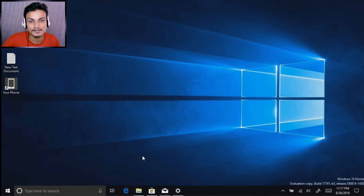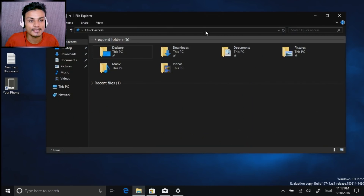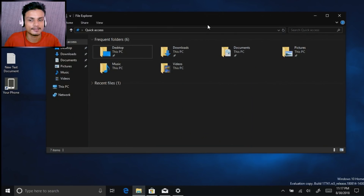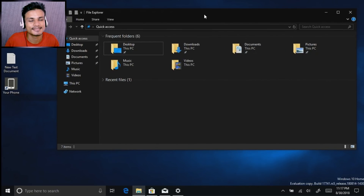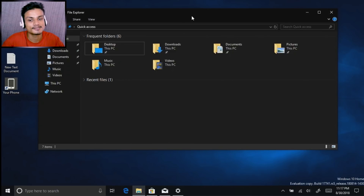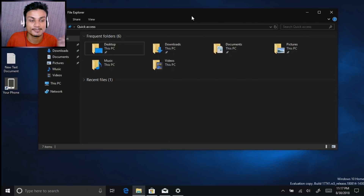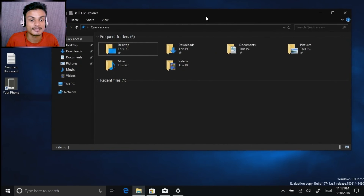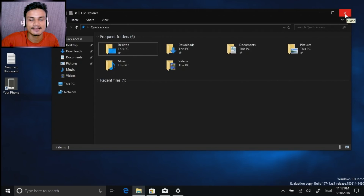On my top upcoming features video for 1809, I showed the dark mode, but at that time some parts of File Explorer were white and some were black — it wasn't perfect. But in the new builds it is perfect. As you can see here, everything is dark. This is the dark mode for almost all Windows 10 native applications.